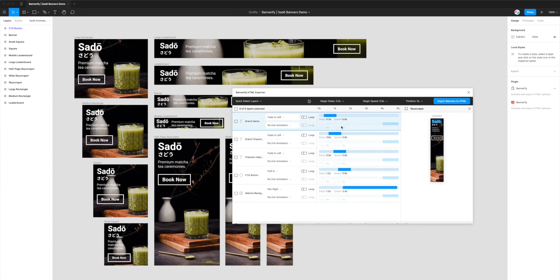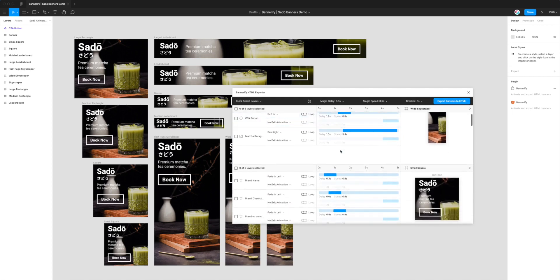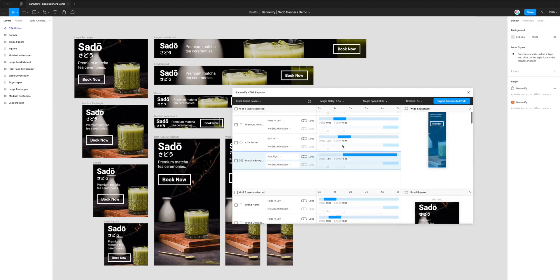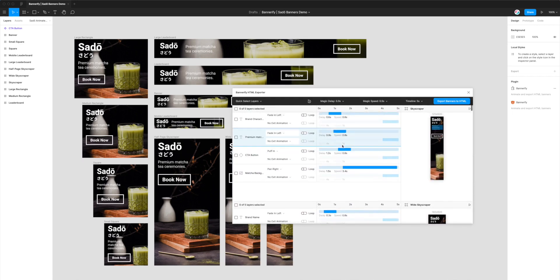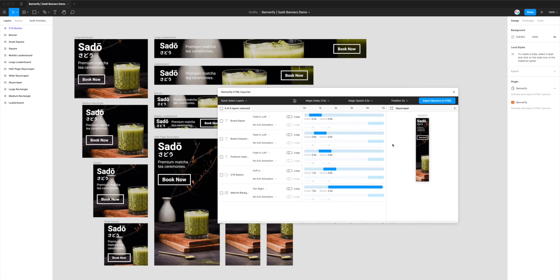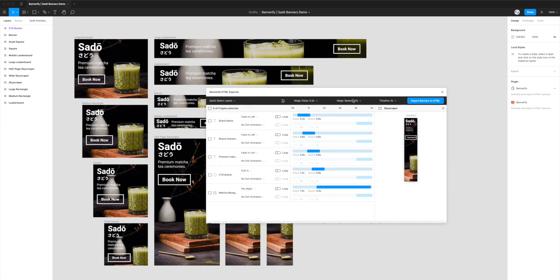So I'd recommend that if you haven't looked at that one already or just getting started with the plugin. But in this case, we're more focused on exporting some banners that we've already animated to the GreenSock or GSAP format. So basically going outside of this file here in Figma and going from Figma to HTML and GreenSock or JavaScript.